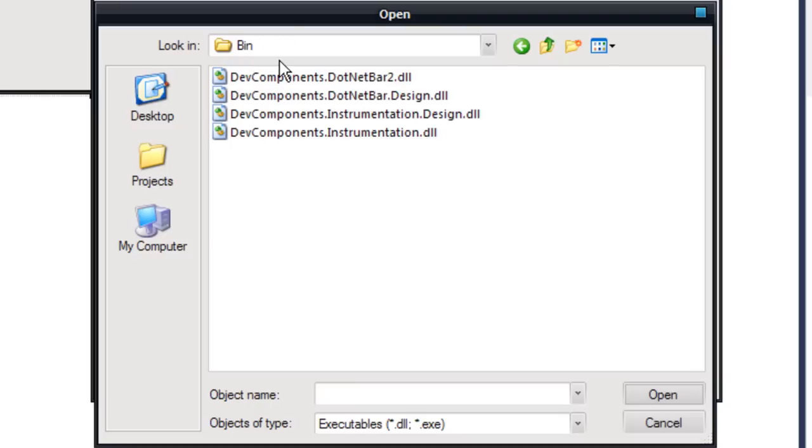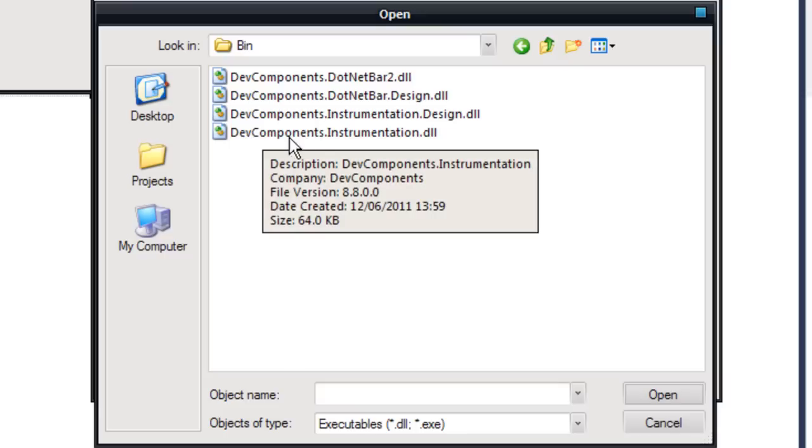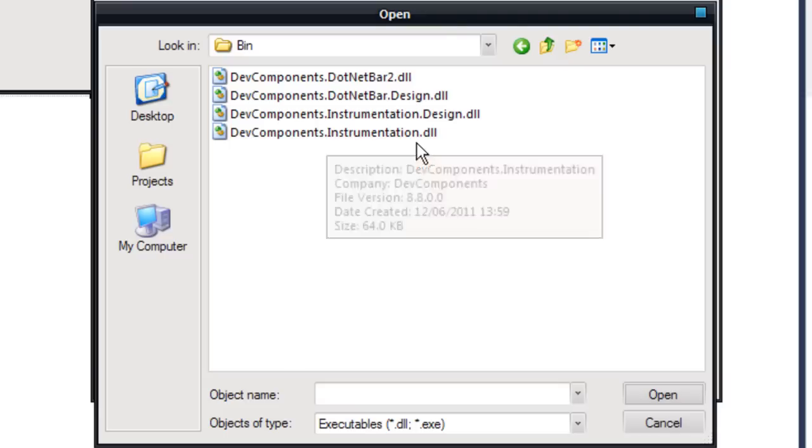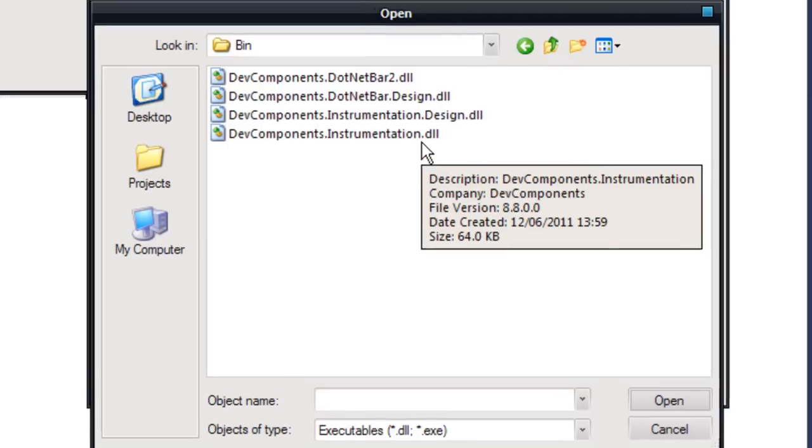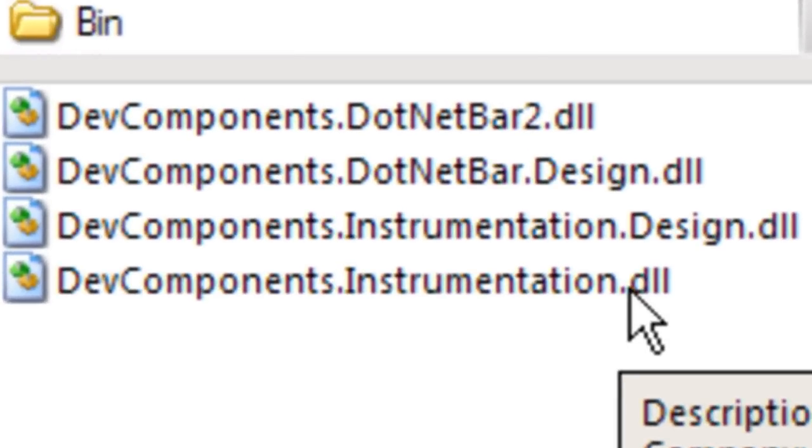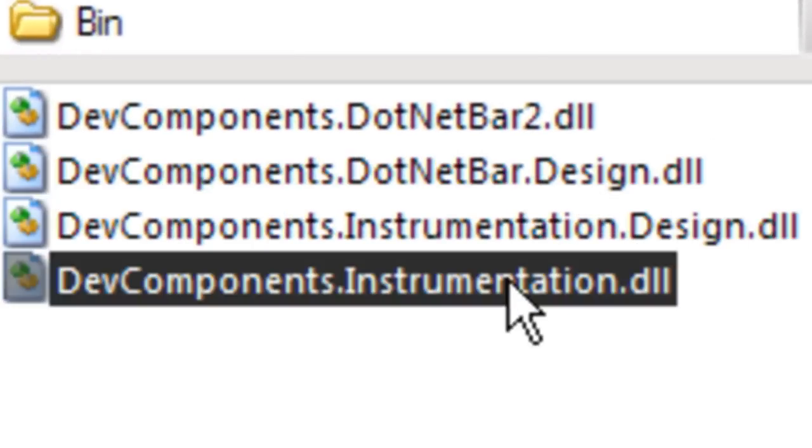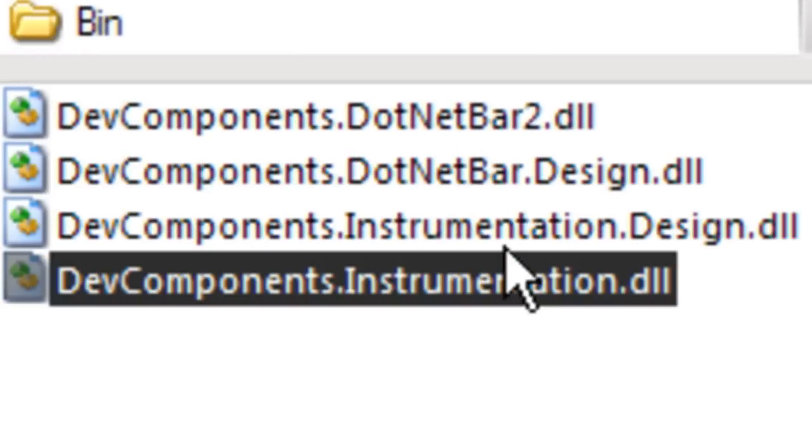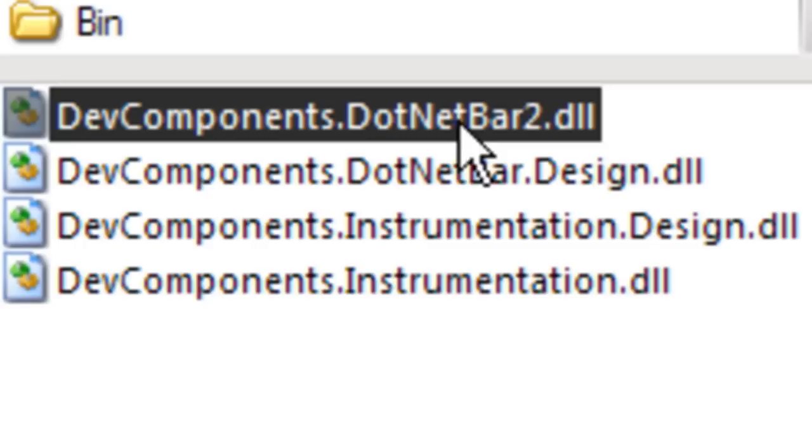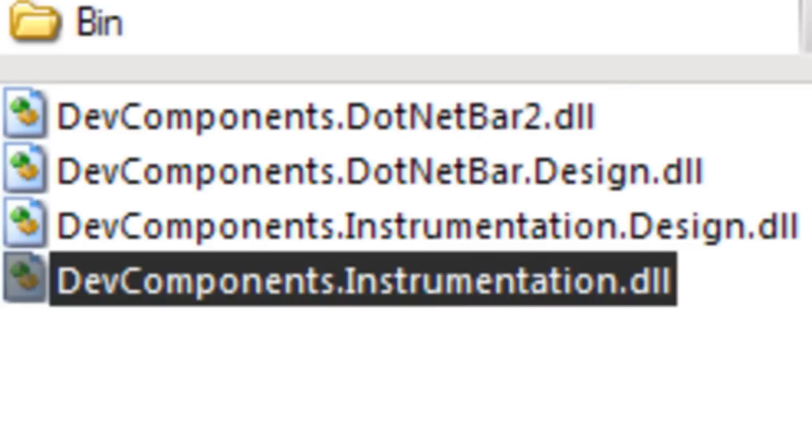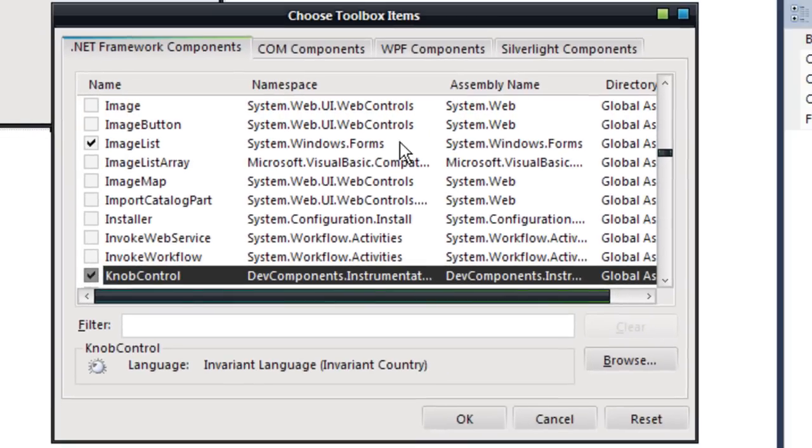First of all, you want to add DevComponents.Instrumentation.dll. You do not want to add the design, you just want to add the bottom and the top. It might be ordered on yours, but install this one first, the instrumentation.